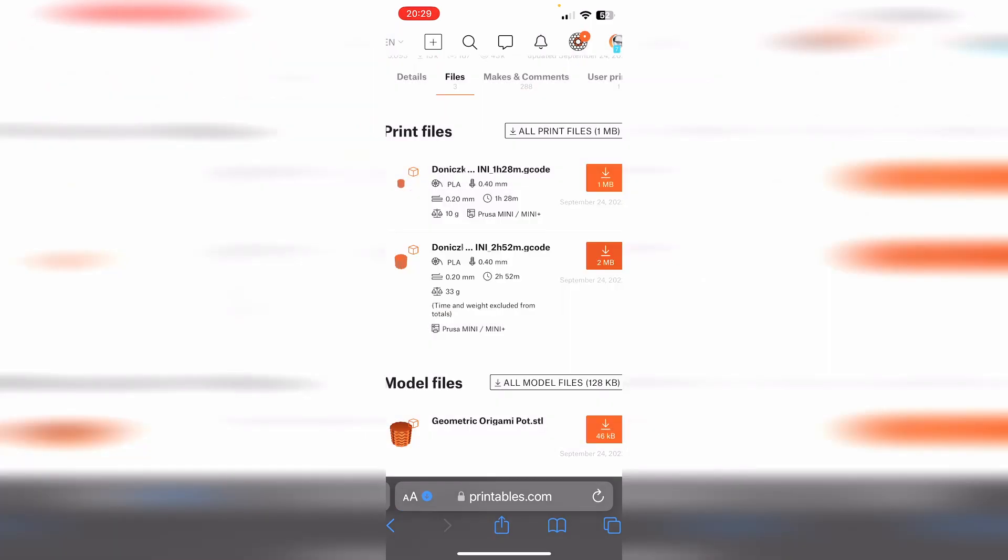So I need to make sure to switch over from PETG to PLA, so let's do that. Now I have loaded the PLA filament into the Prusa Mini. Let's send the model over from my iPhone to the printer and start the print.